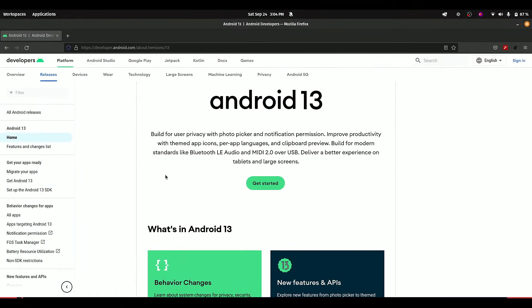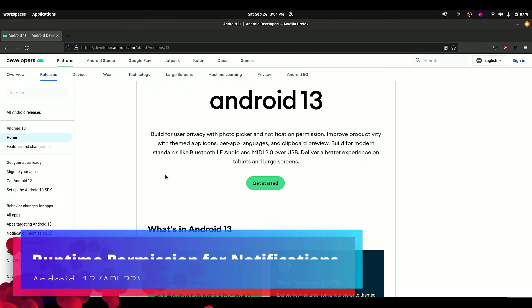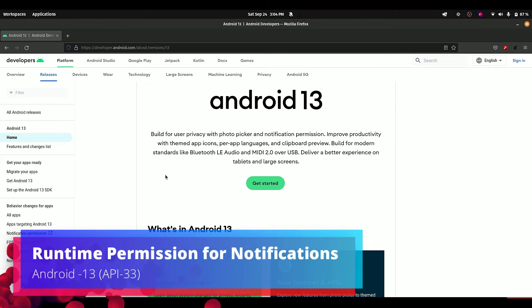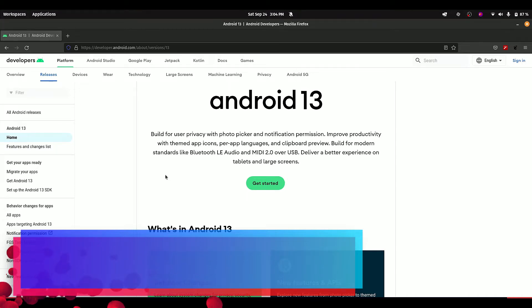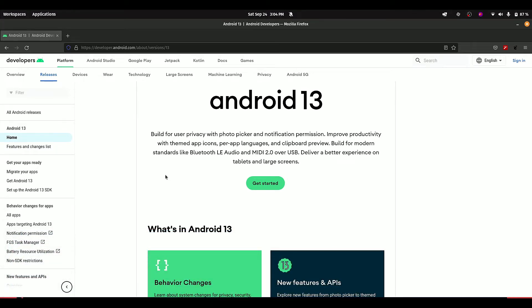Android 13 is here, which is the latest release of Android OS by Google. If your app targets Android 13 and also sends some kind of notifications, then you have to request a runtime permission in order to send notifications. This is a bit unusual, but if you see it from a privacy and security point of view, then this is good. It also gives users more control over their Android devices. Let's see how we can ask for runtime permission for notifications in Android 13.